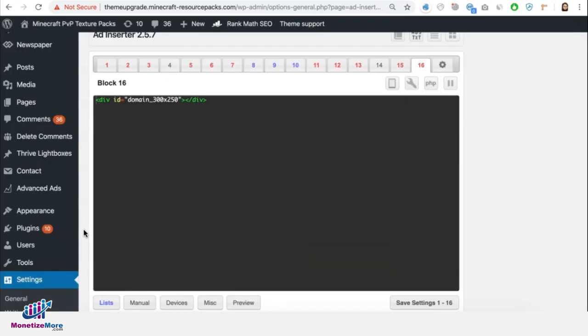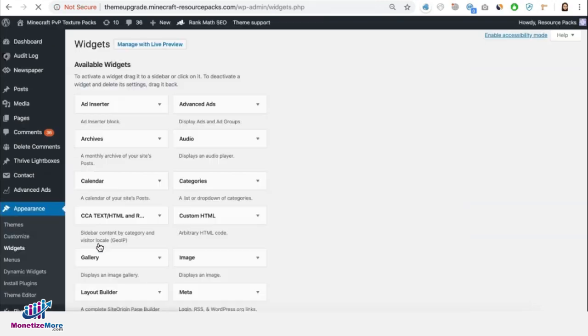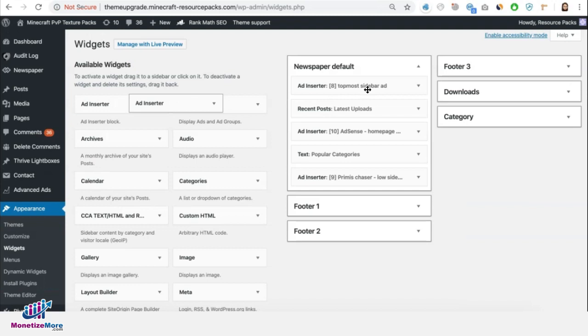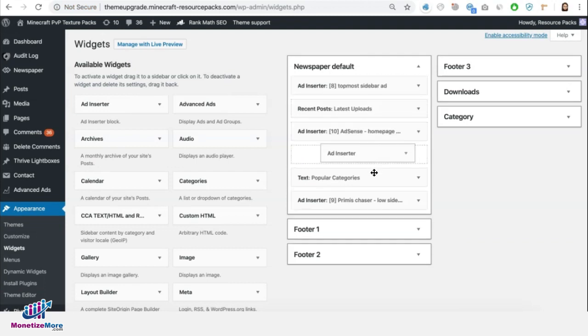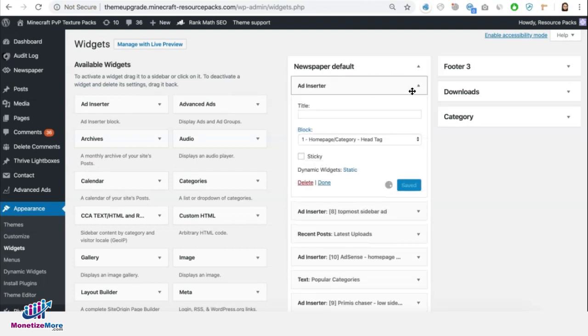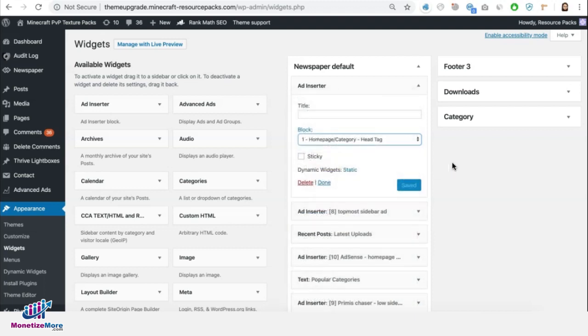Just an additional tip for your sidebar ads, you need to go to Appearance and Widgets. And this is where you set up. Drag the Ad Inserter depending on where you want it to show up. Then choose the block number, whichever ad you want to show in there. And once you're done, just click on Save.